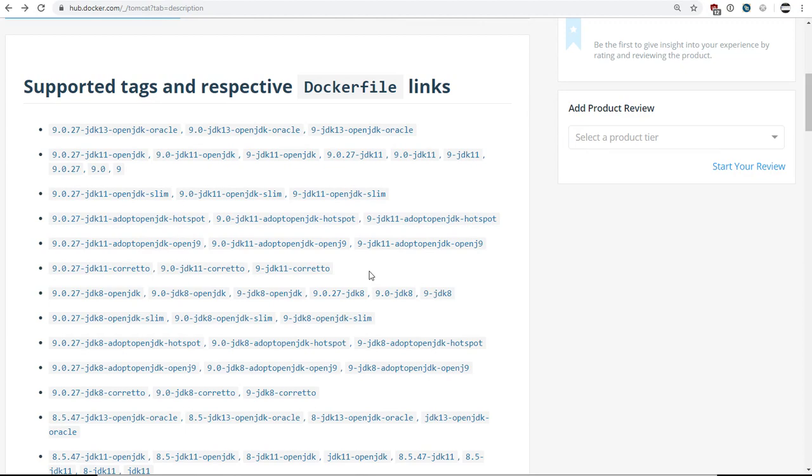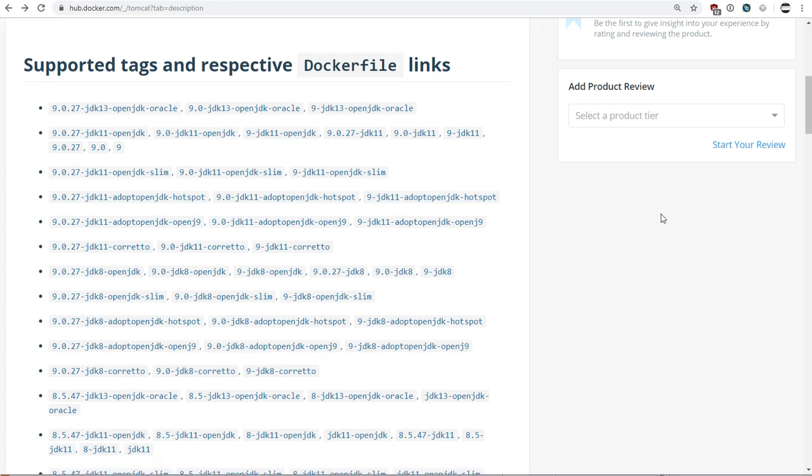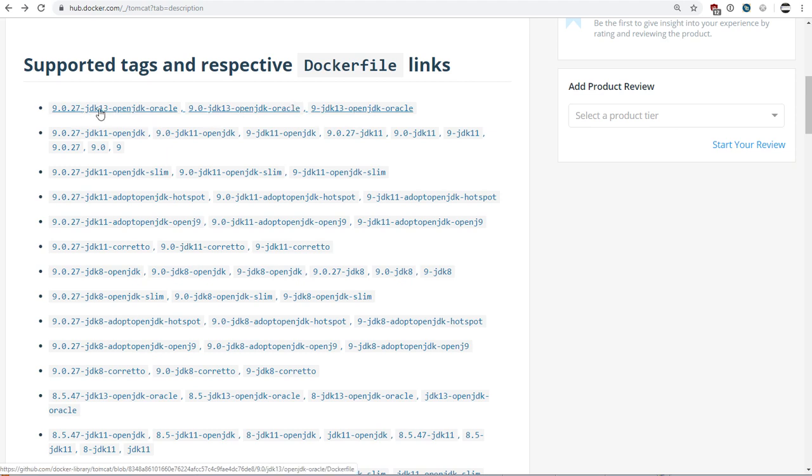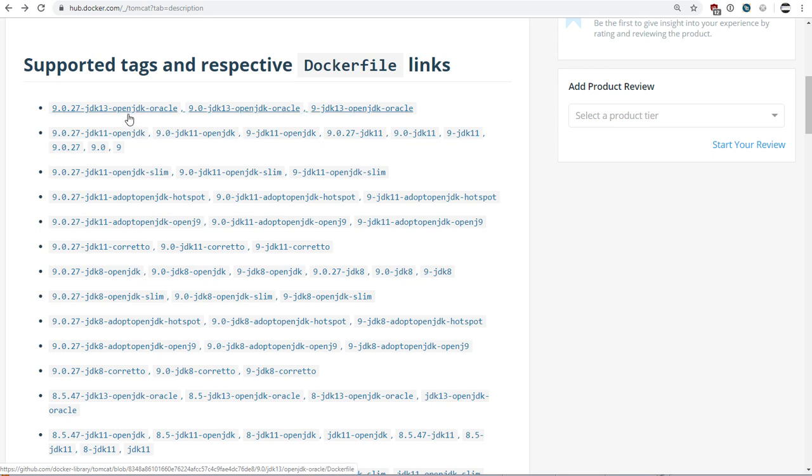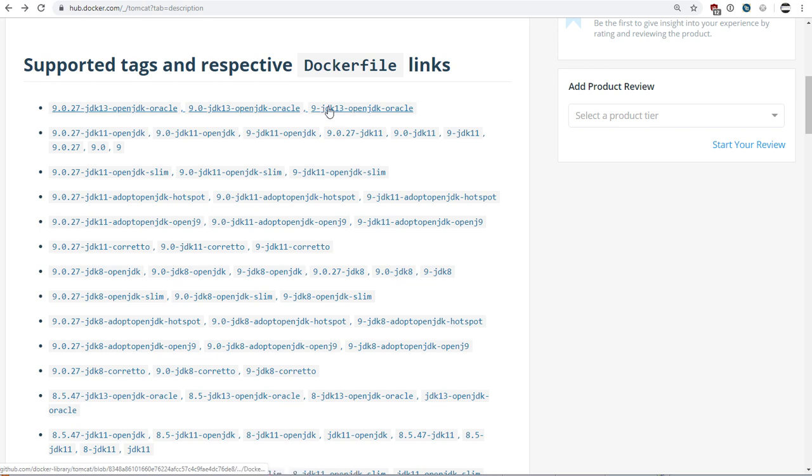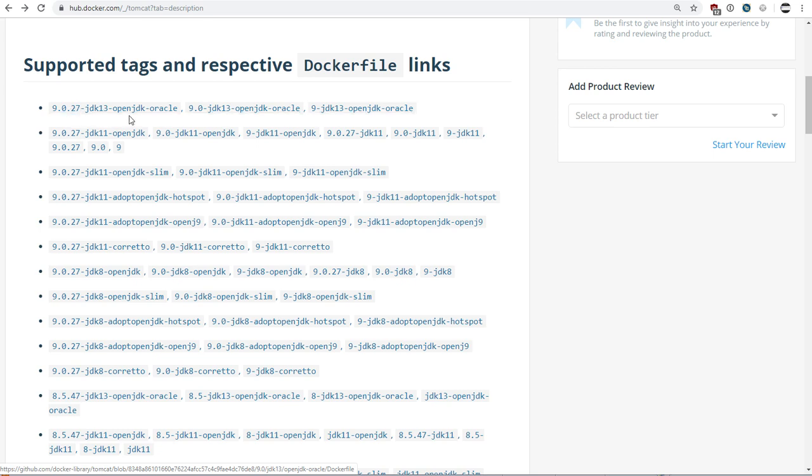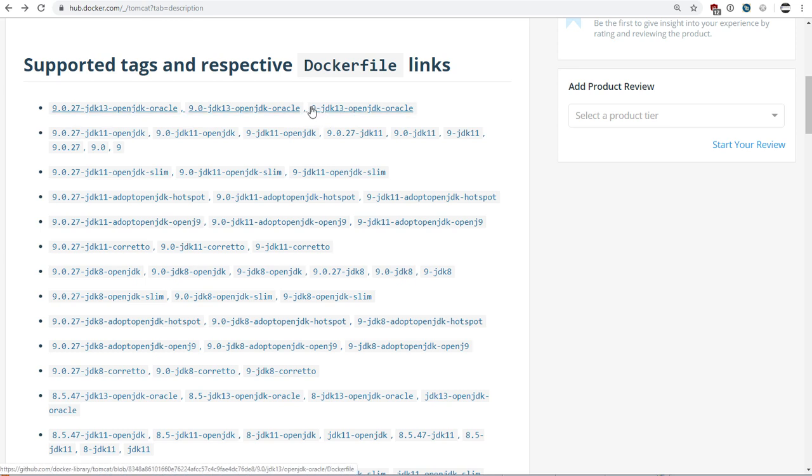Actually, you could still, and you can today at the time I'm re-recording, you can still use those Alpine images. It's just they don't publicize them anymore. They have not been removed from Docker Hub. Oh, something else to notice is that many of these tag names are just aliases of each other. So I'll select the top one at random. If I were to use the tag name 9, JDK 13, OpenJDK Oracle, then I'm actually going to get exactly the same image as using 9.0.27, dash JDK 13, etc. It's making version 9.0.27 the default if I just, basically with this one, I'm just saying I want version 9.